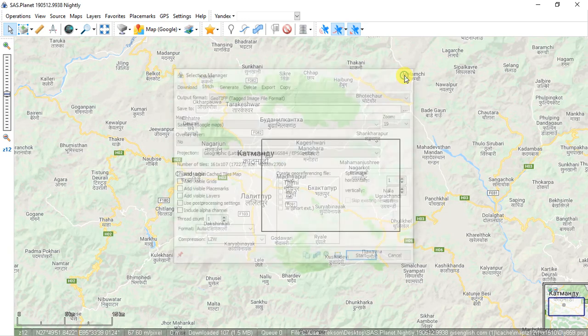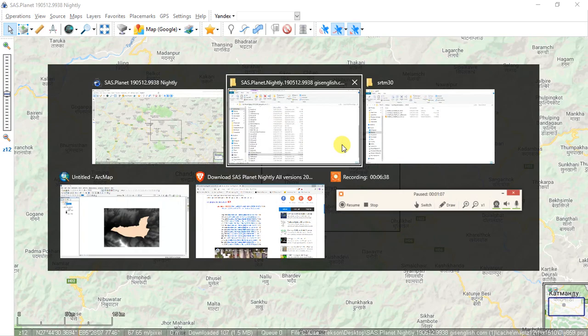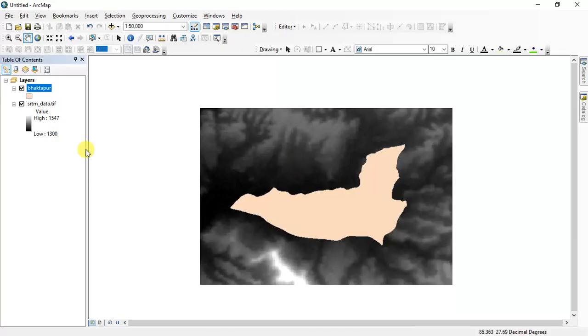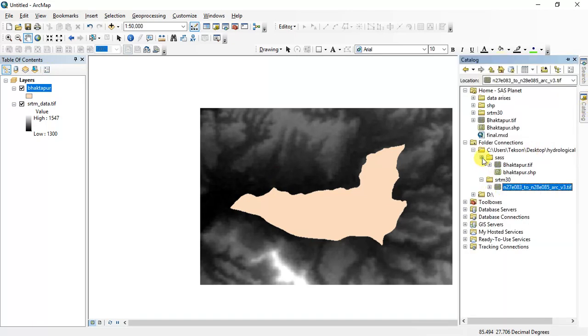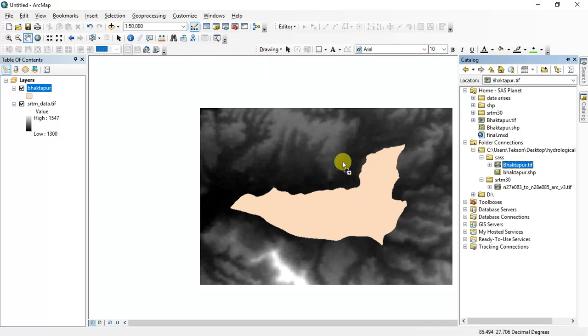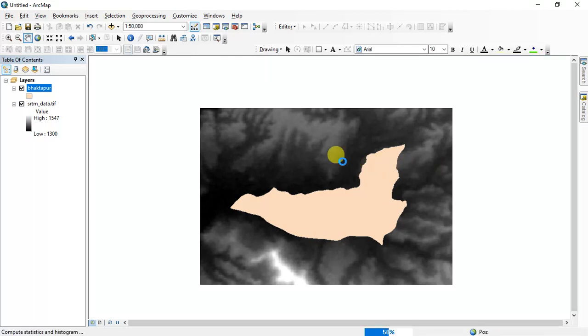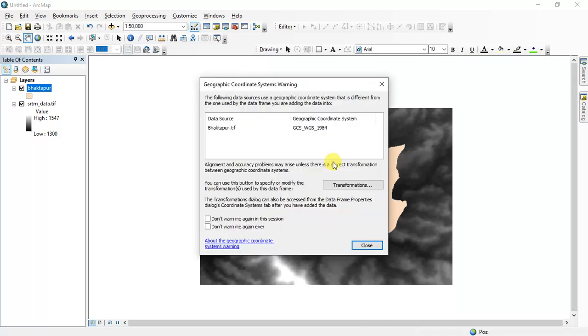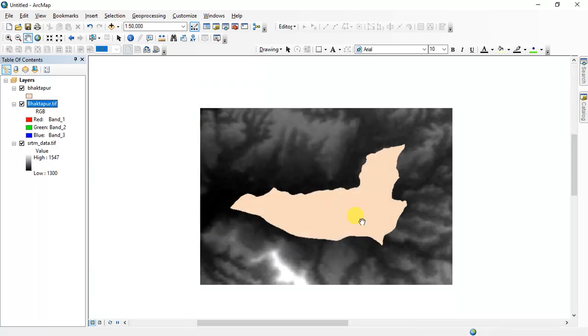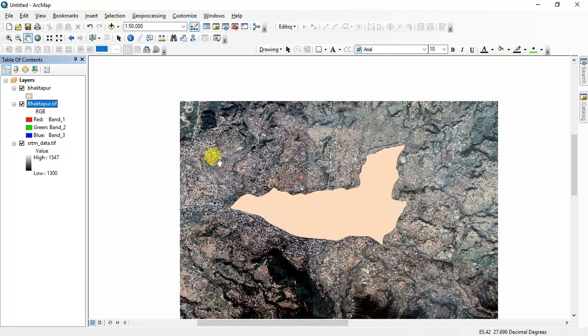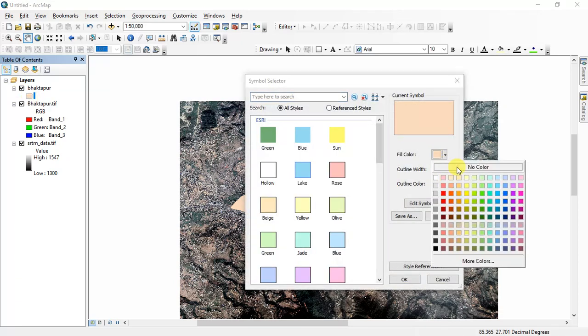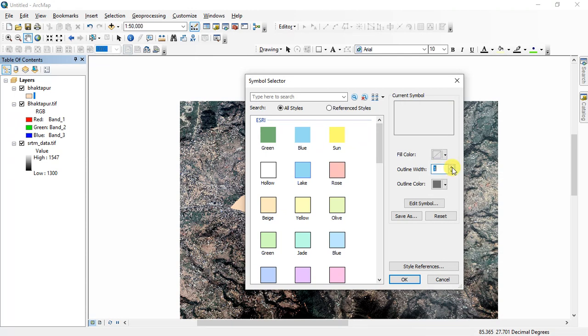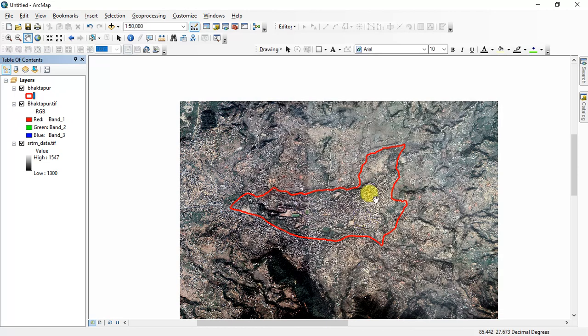And I load this file to my ArcGIS. I downloaded the file called Bhaktapur.tif from SAS Planet. I'll load it here. Some coordinate error, okay. This is my SAS image. I'll make the boundary color to hollow, fill color to no color, and okay it is red so I can easily visualize the boundary of Bhaktapur Nagarpalika.